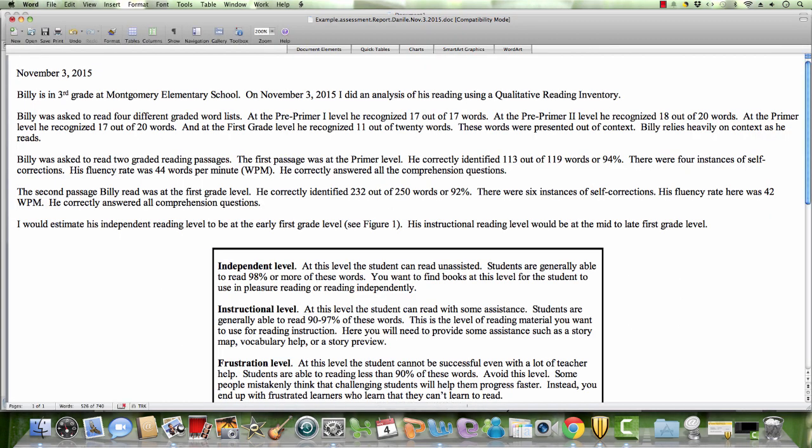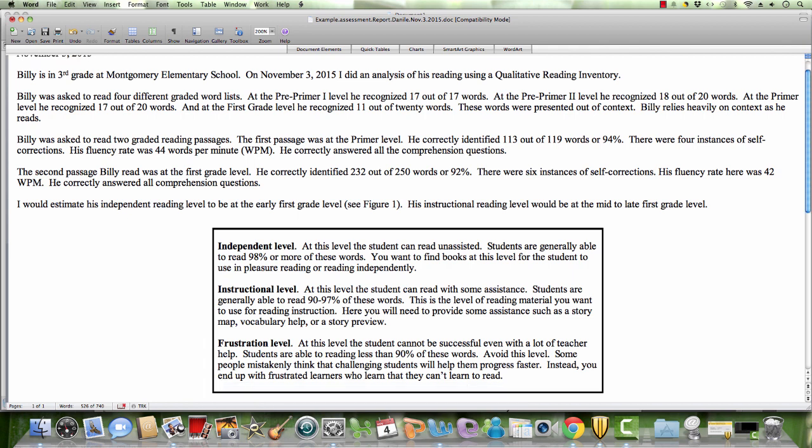Billy is in the third grade. I did an analysis. At the pre-primer level, 17 out of 17 words. Graded reading passages correctly identified 113 out of 119 words, or 94%. The first grade level passage: correctly identified 232 out of 250, or 92%. Six instances of self-corrections. Fluency rate 42 words per minute. He correctly answered all comprehension questions. I would estimate his independent reading level to be at the early first grade level. His instructional level at the mid to late first grade level. These are all approximations.